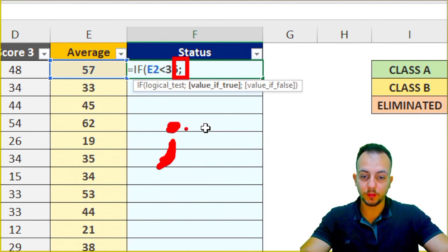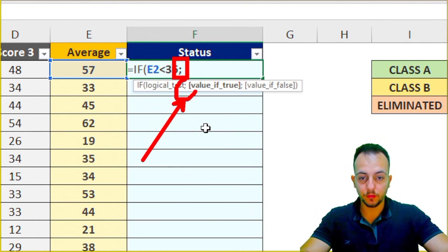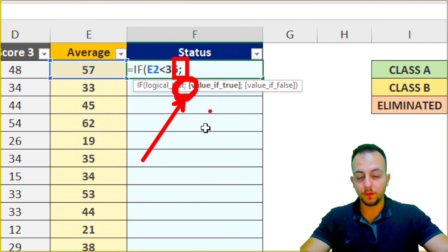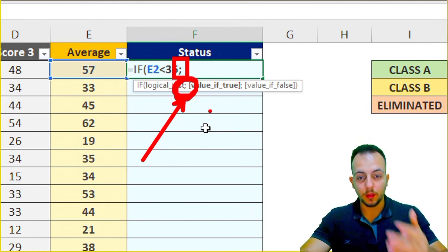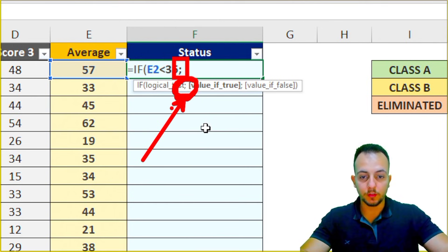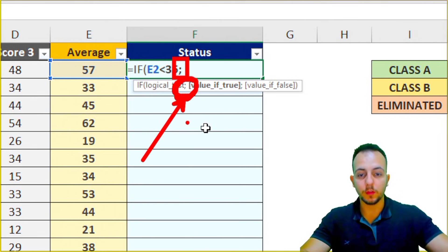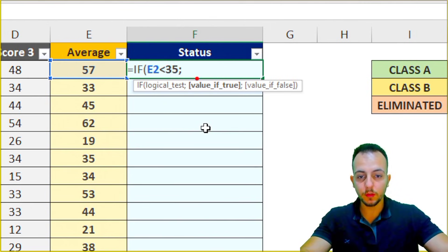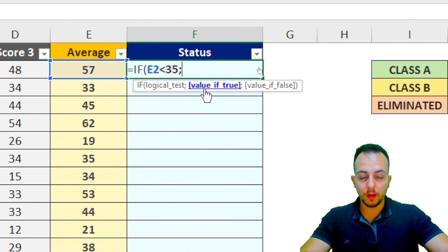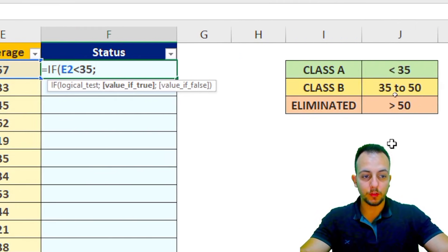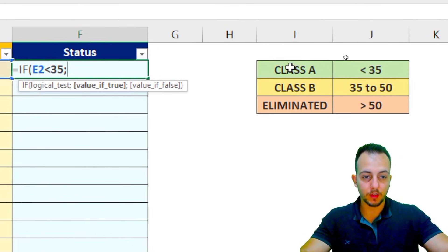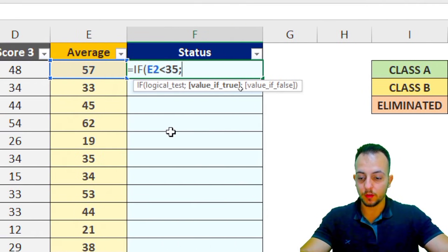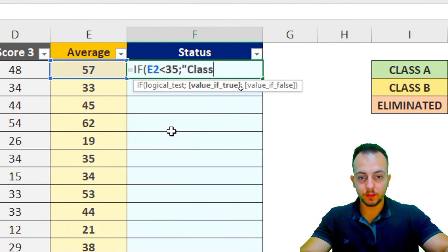After the semicolon comes the value if the condition is true. So if the average is below 35, I type "Class A" in quotes. Then close the quotes and add another semicolon for the value if false.